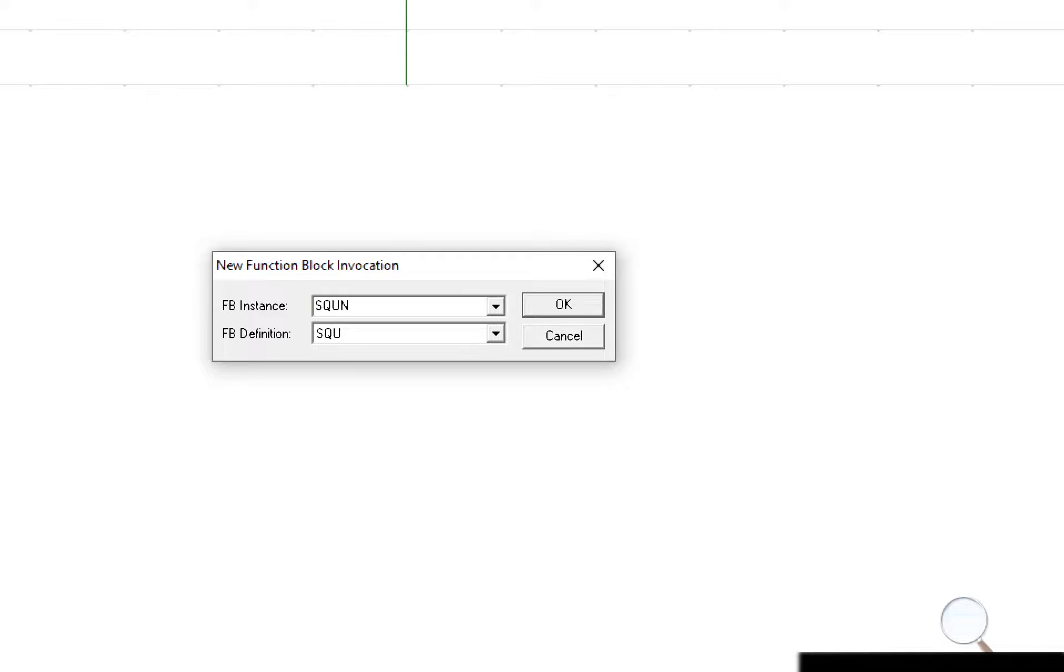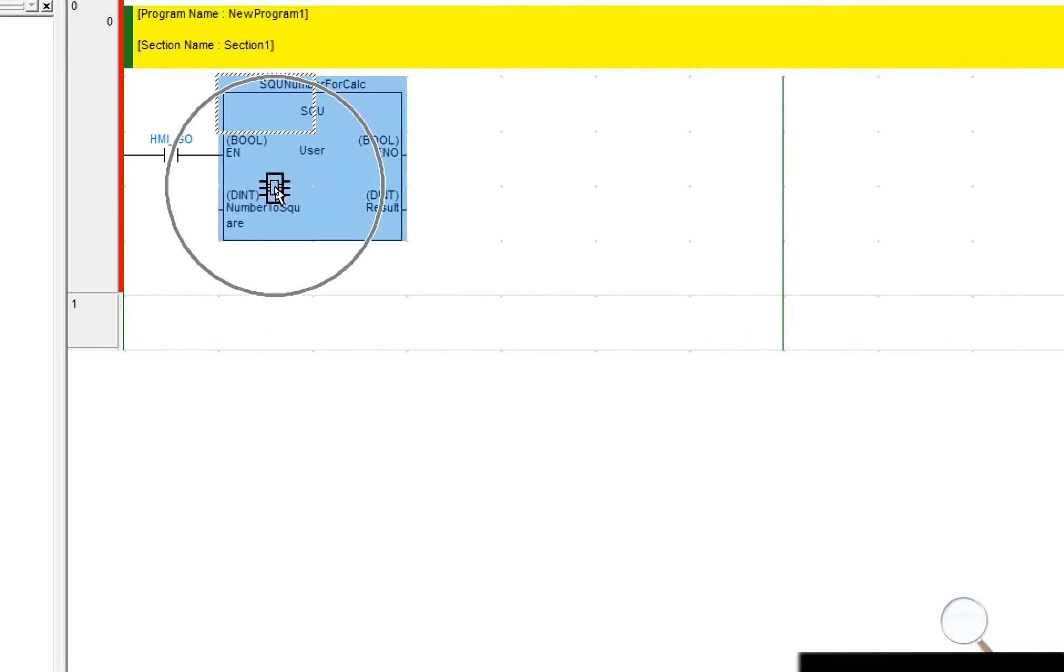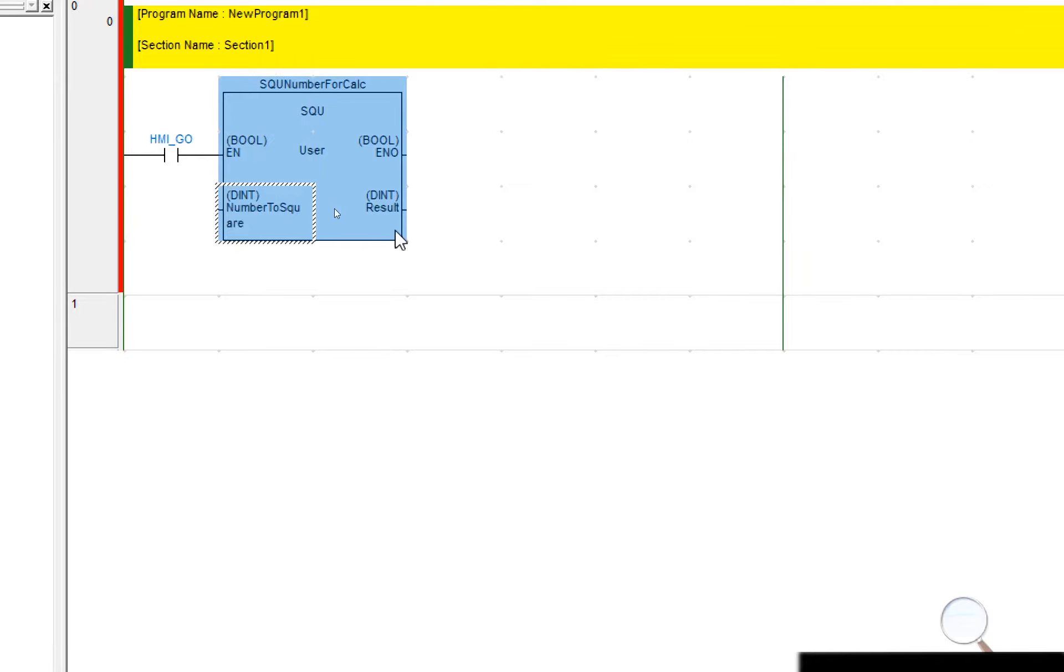So I'll call it square number for calculator. With that done the function block is now available for me within my rung. So you can see here I have two variables, my input and my output variable.